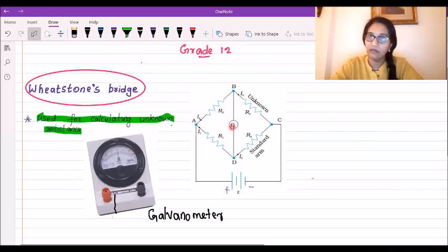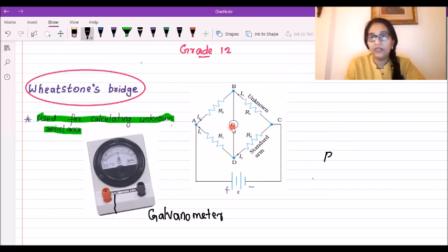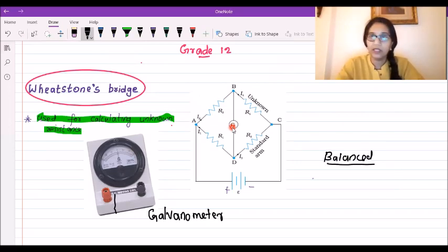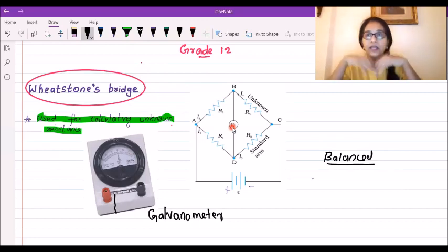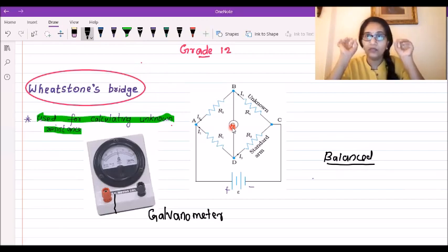In the Wheatstone bridge, we are using a galvanometer connected across junctions B and D. This is the balancing of the bridge. When the bridge is balanced, we connect resistances to the four arms in a certain proportion. At that time, the current through the galvanometer will be equal to zero. When the galvanometer shows no deflection — null deflection — we say that the bridge is balanced.